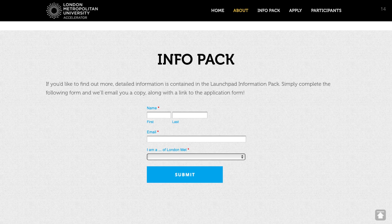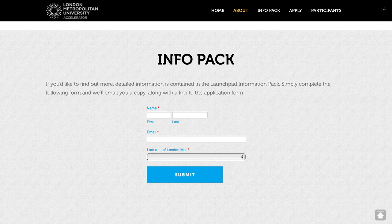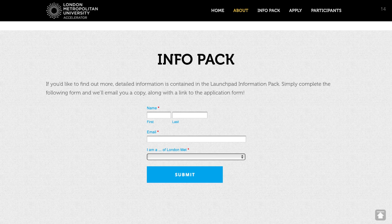An approach I've often used is for the programs and events we run: we build a really detailed information pack, basically a PDF like an ebook. When we promote our competitions, we put enough information online to get people interested, but to obtain the really detailed information — including tips on how to prepare a well put-together application — they need to download the information pack. They provide their name, email address, tell us if they're a student or graduate, submit the form, and are emailed a link to download it. It's a really clear example of providing an incentive for somebody to share their information.